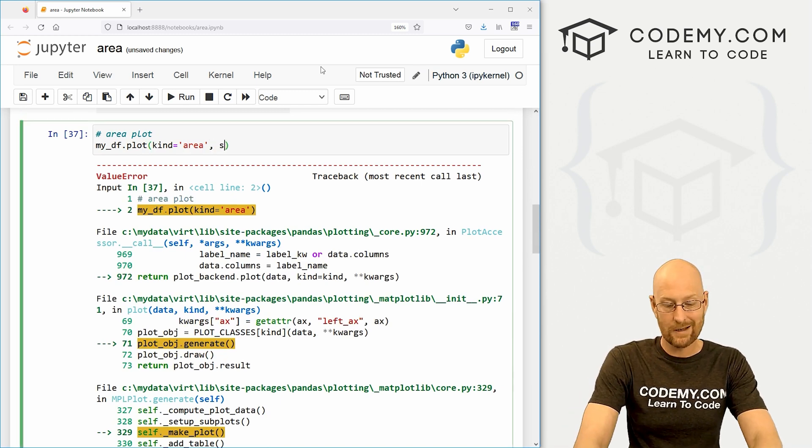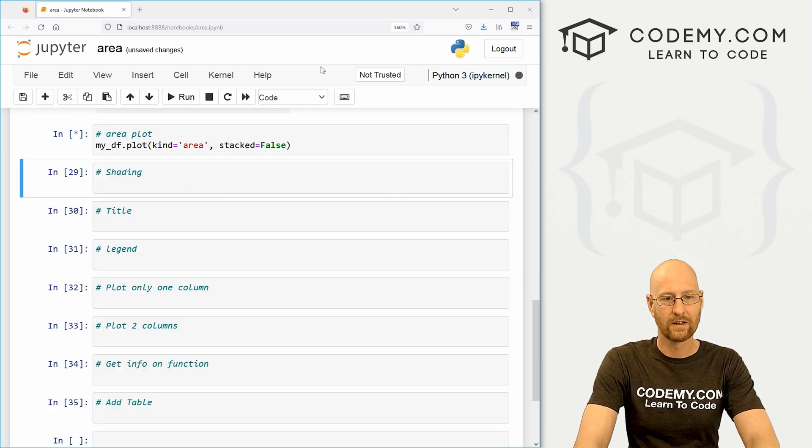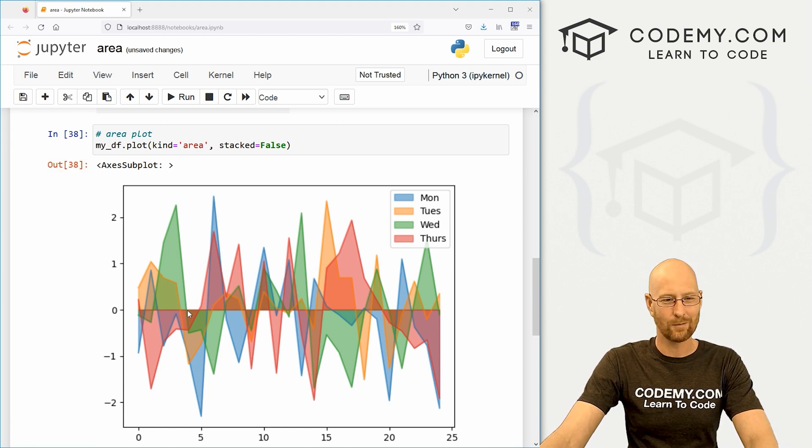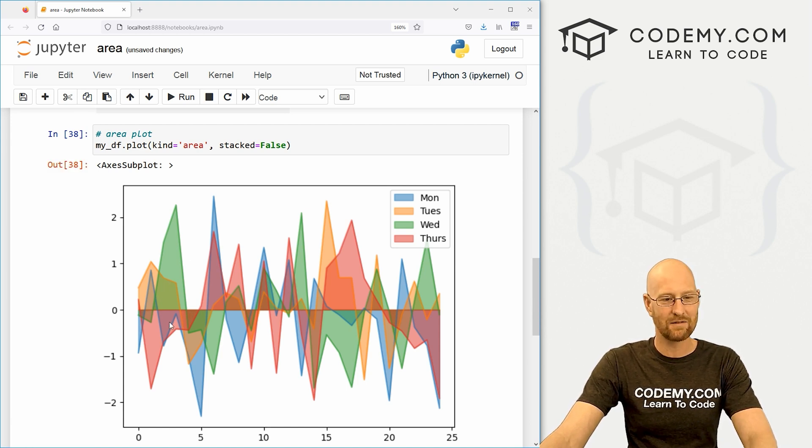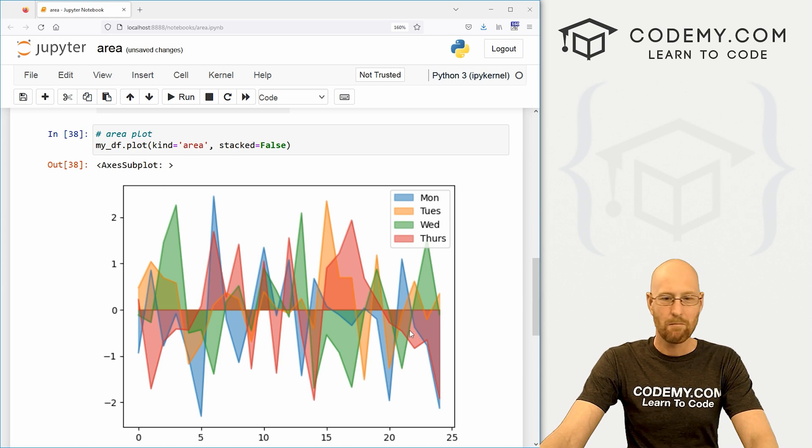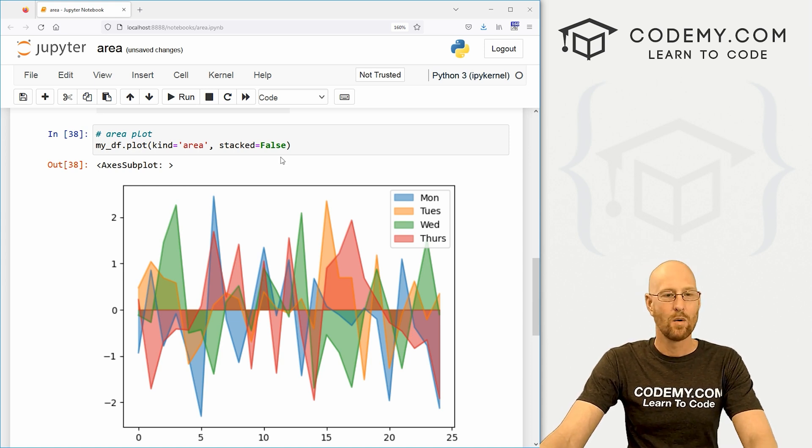First, we could just set the stacked to false. If we do that, we get this area plot, but this is kind of wonky. It's got stuff going positive. It's got stuff going negative. Maybe that's what you want. Maybe not.